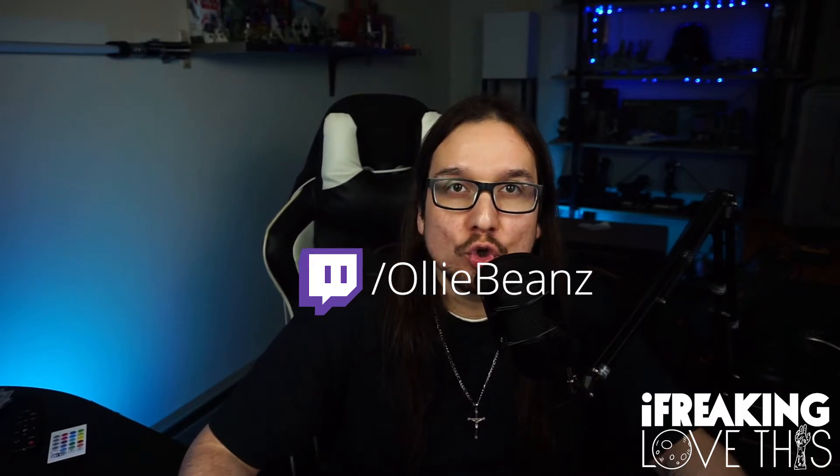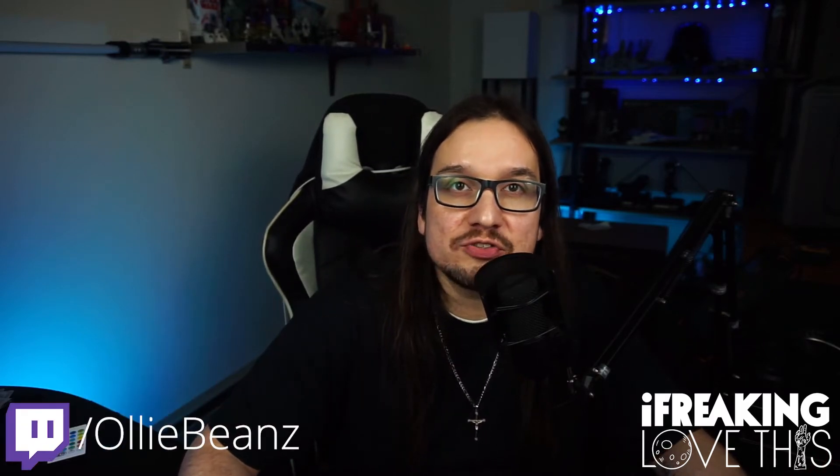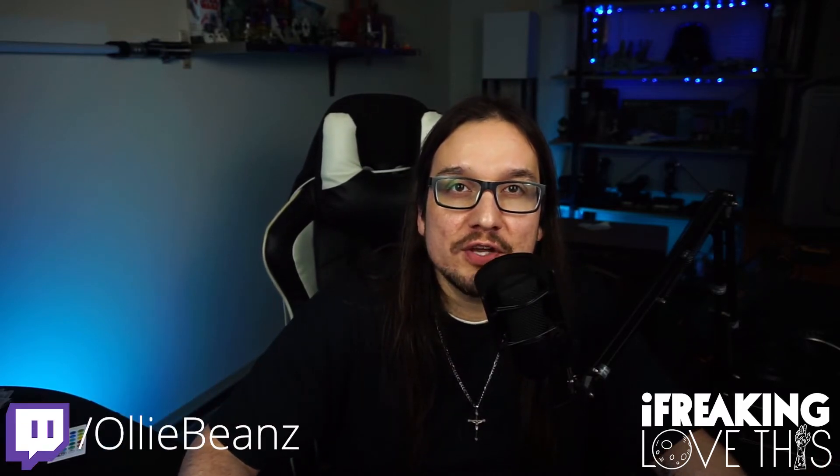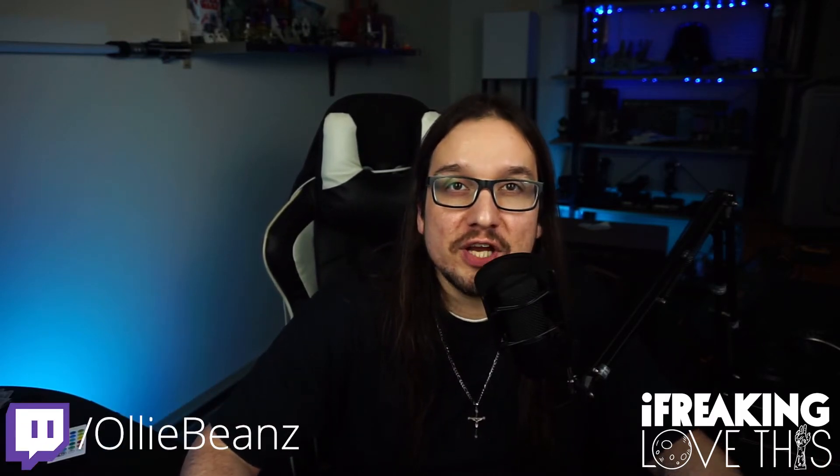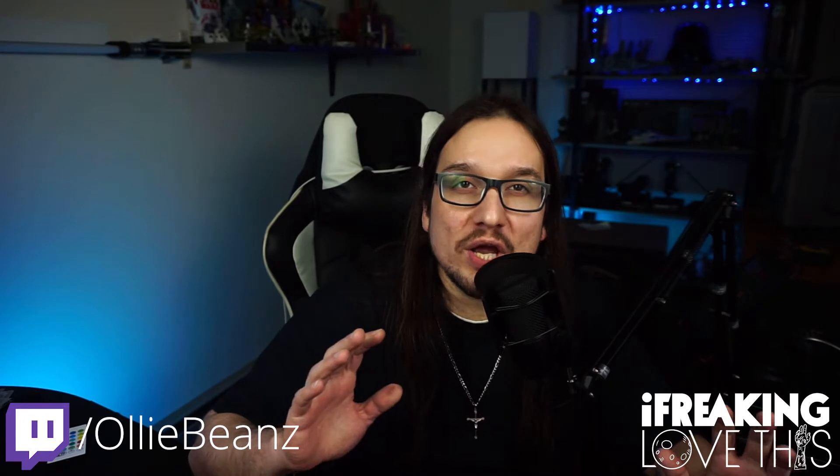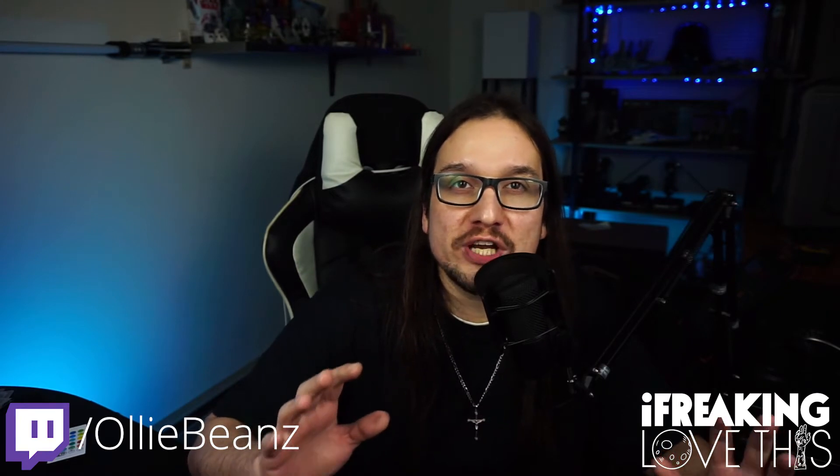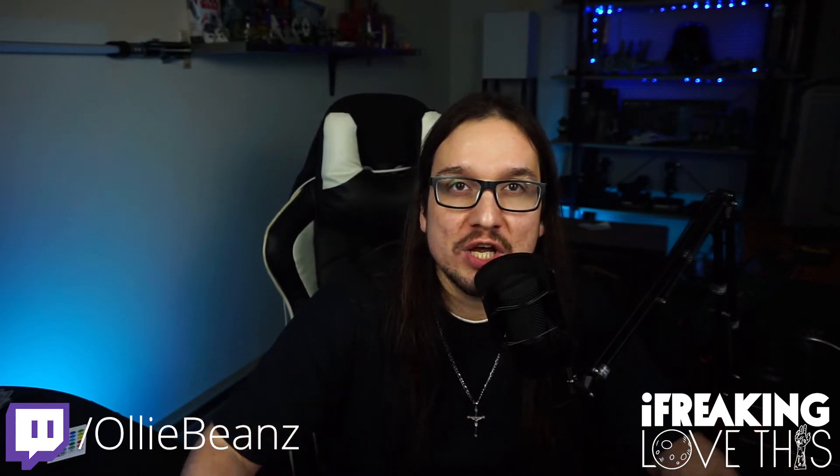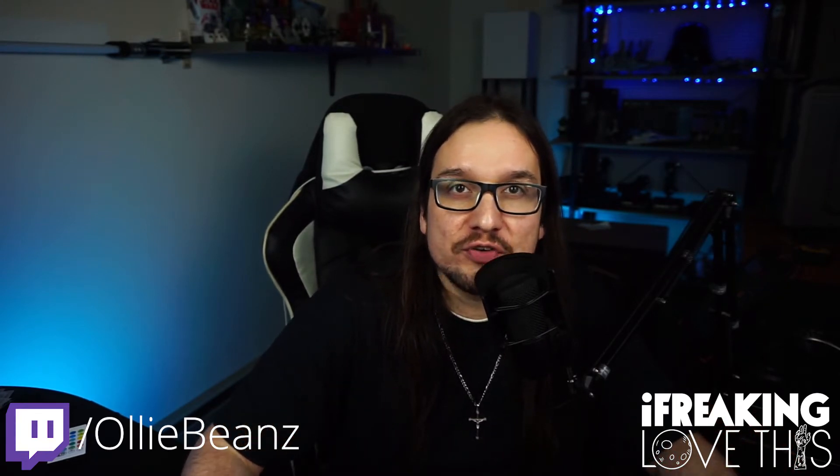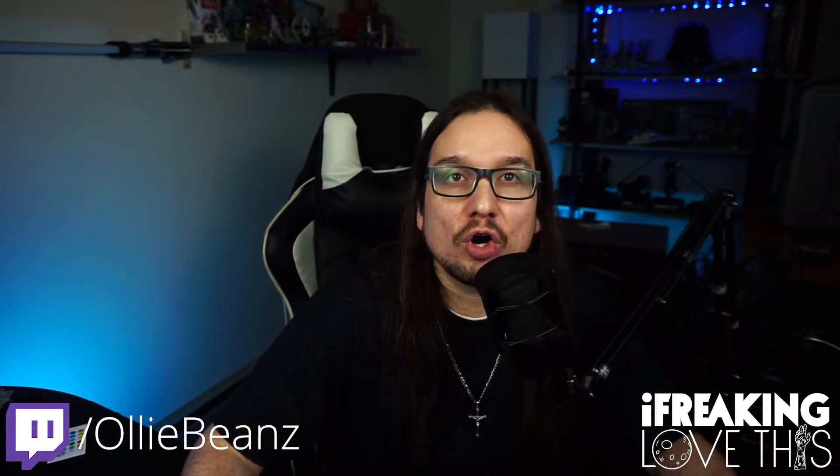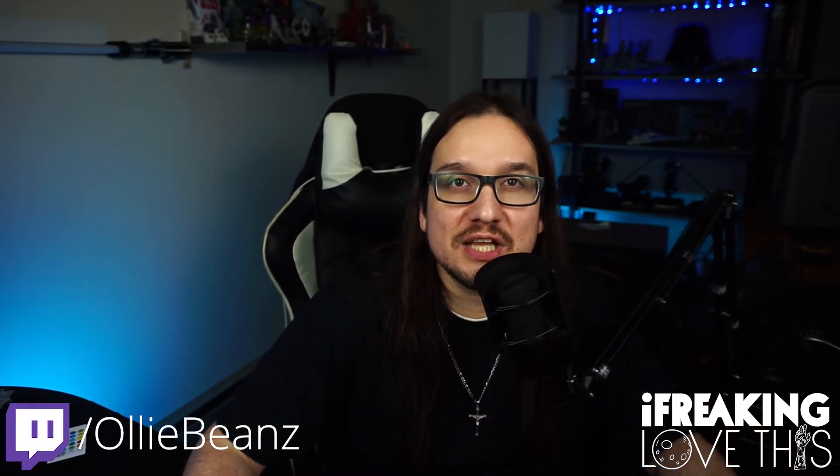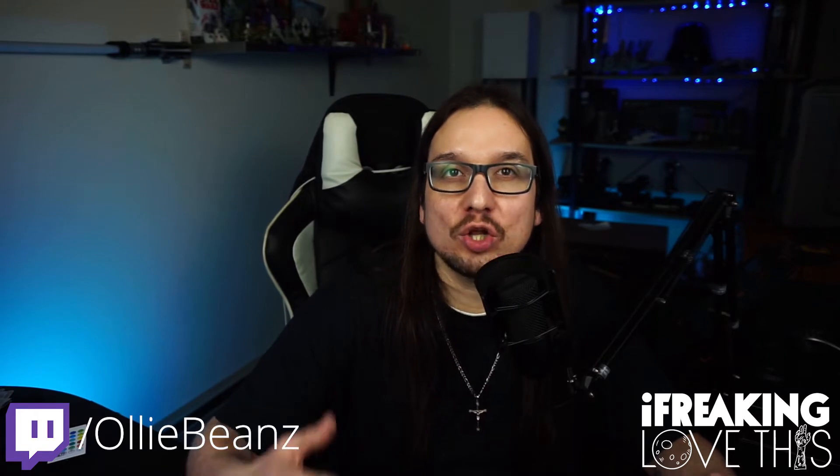What's up YouTube? It's Ollie Beans from iFreakingLoveThis and in today's video we're going to be giving away another free resource. Today's free resource are Twitch slash OBS alerts.